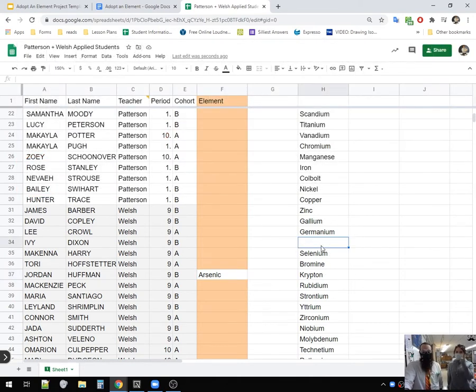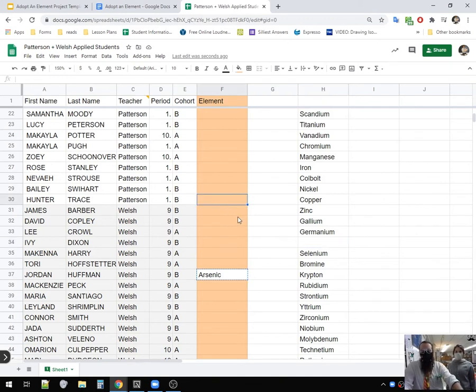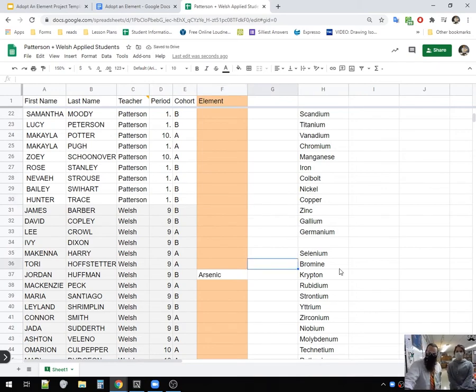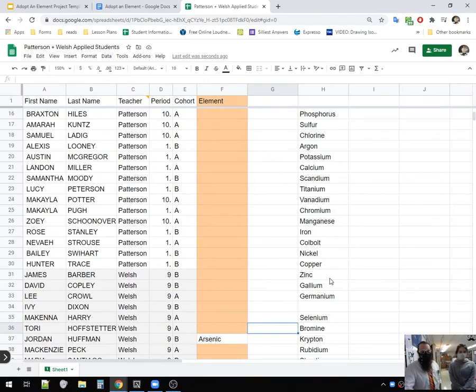Don't fight over them. Wait, what if my name's Hunter Trace? I'm just like, heck nah. I'm doing arsenic. That's an illegal move. That's illegal. Once someone's taken the element, it's their element. No stealing or trading from each other.